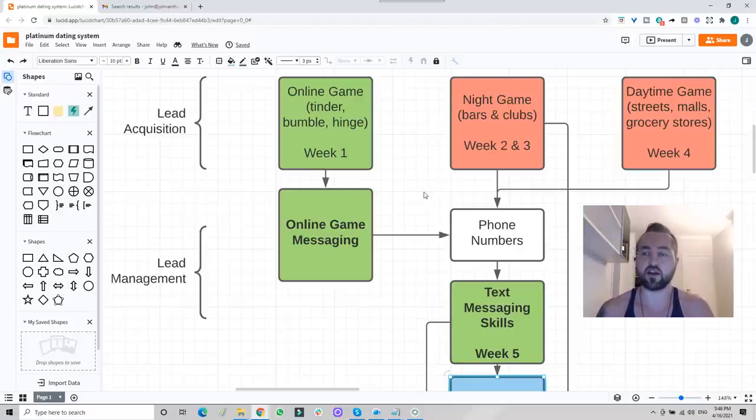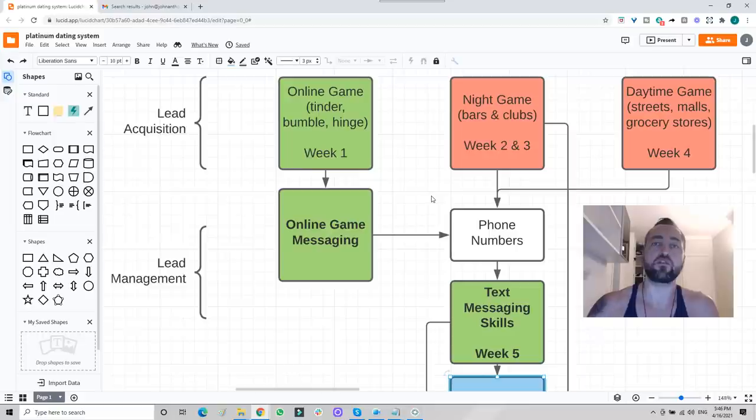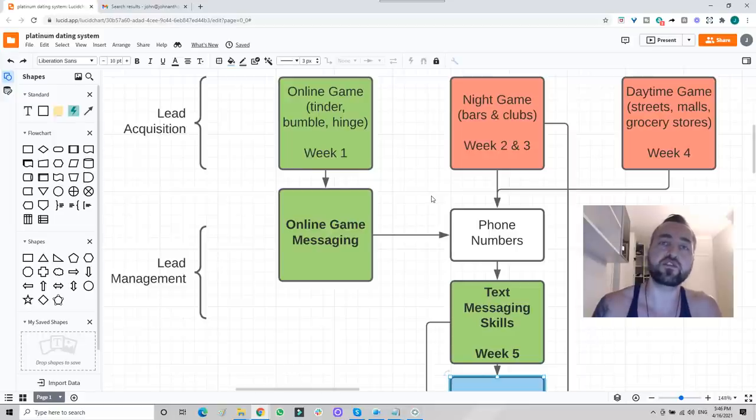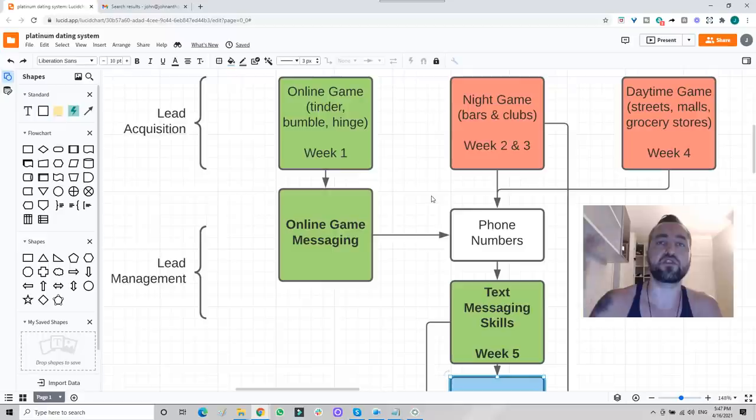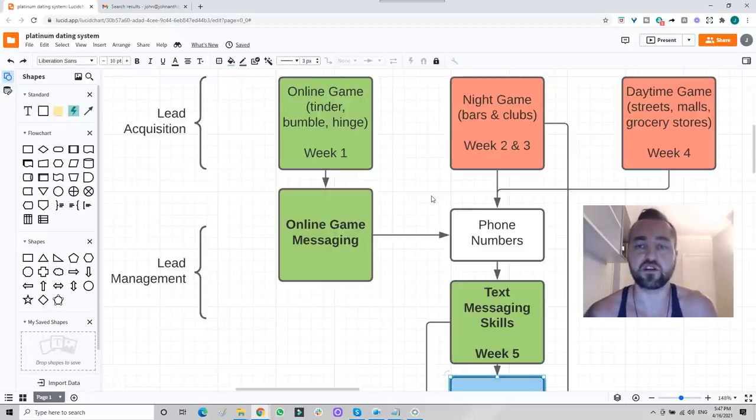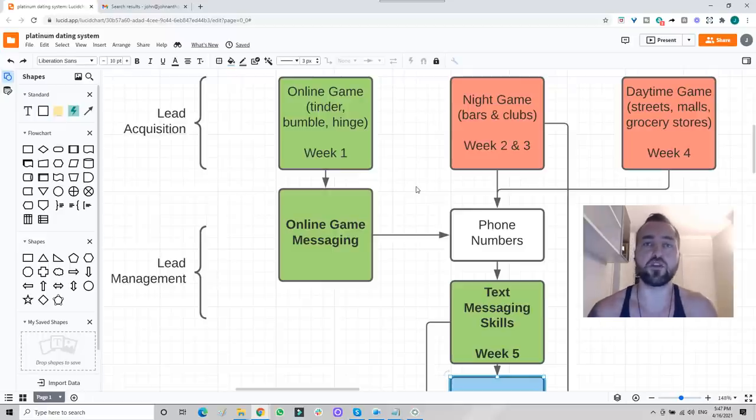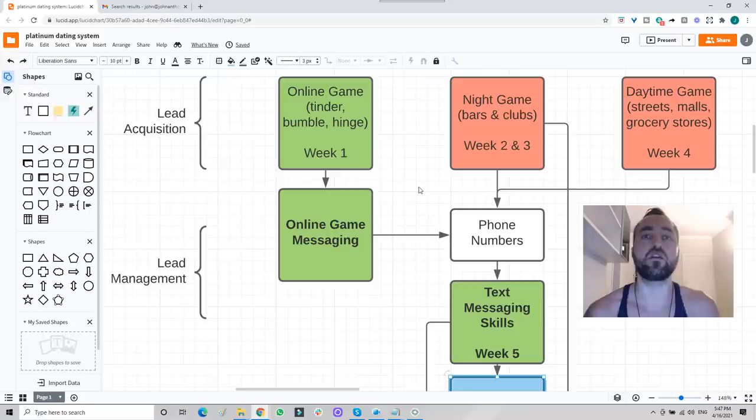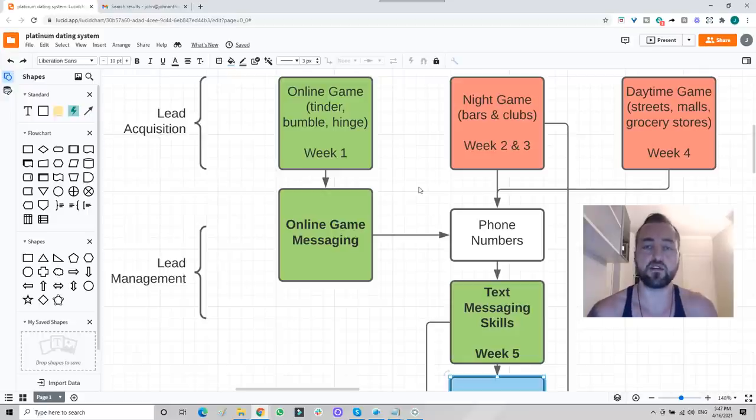We have had guys come on recently, go from virgin to five girls in three weeks. We had a guy start off with one lay count and go to six lay count in one and a half weeks, including his first threesome. No one's doing that. No one. No one's even doing anything close to that.